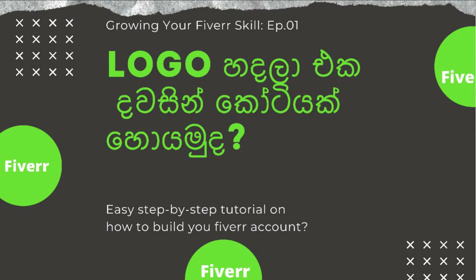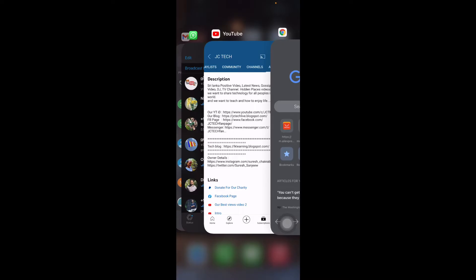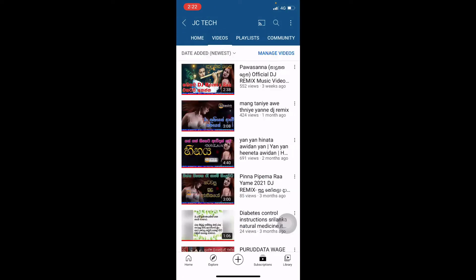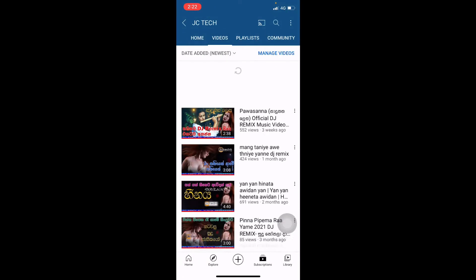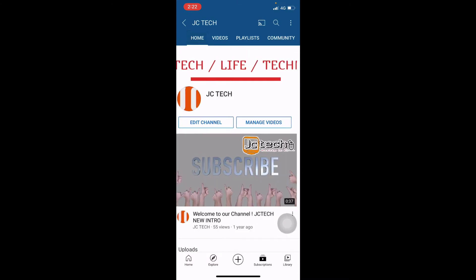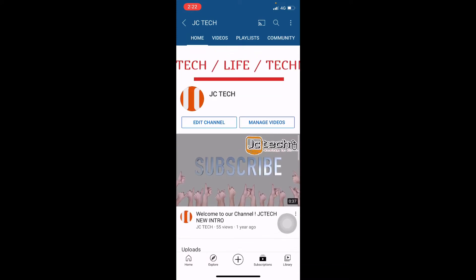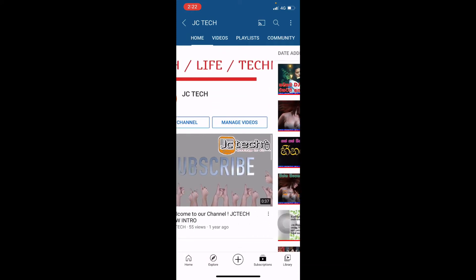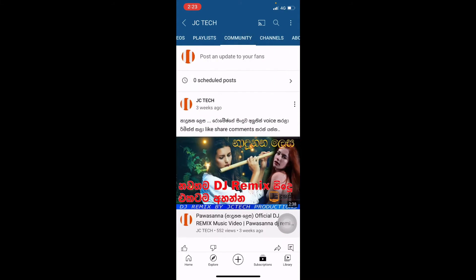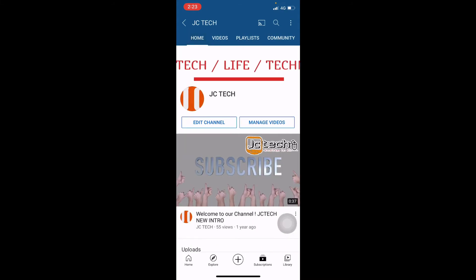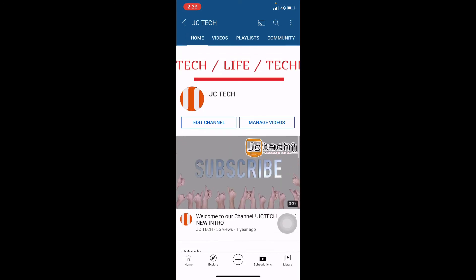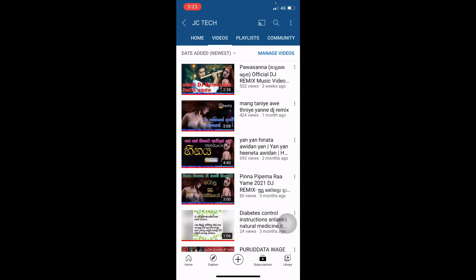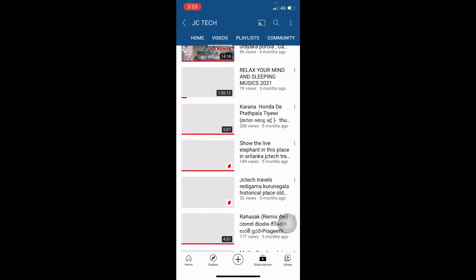The most important thing is that we are using this channel, JC Tech. We also have some great videos and we are talking about Fiverr videos. We can subscribe to our channel and check our videos to learn more about my channel.